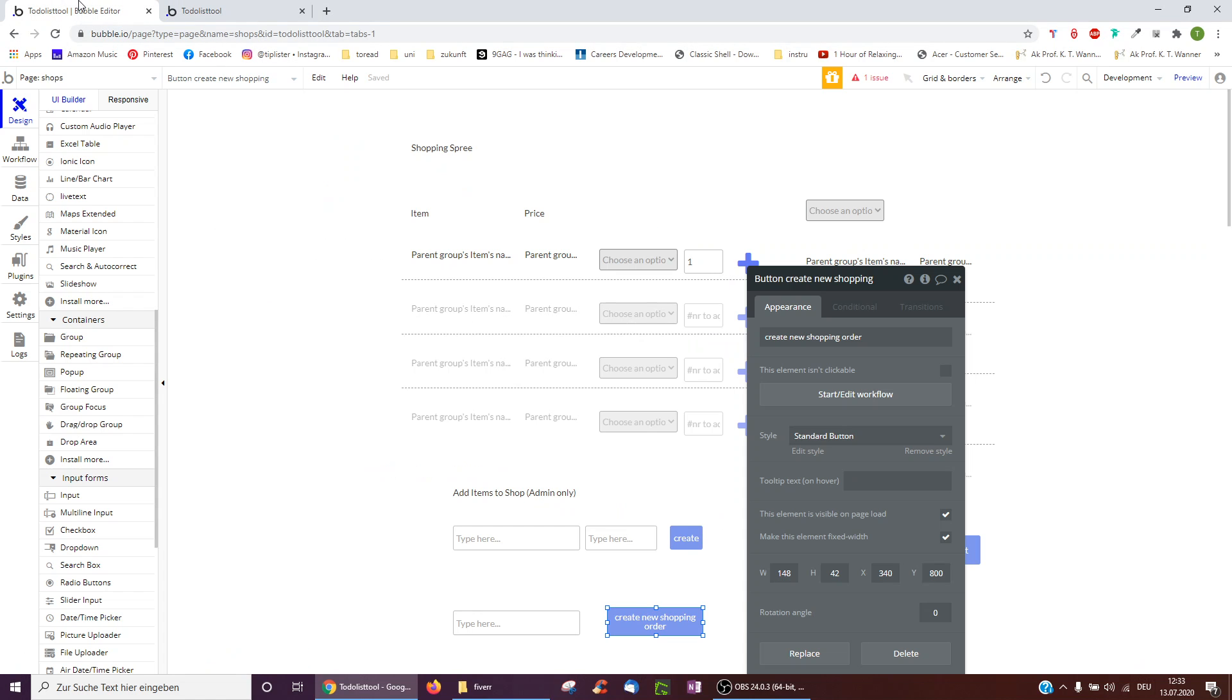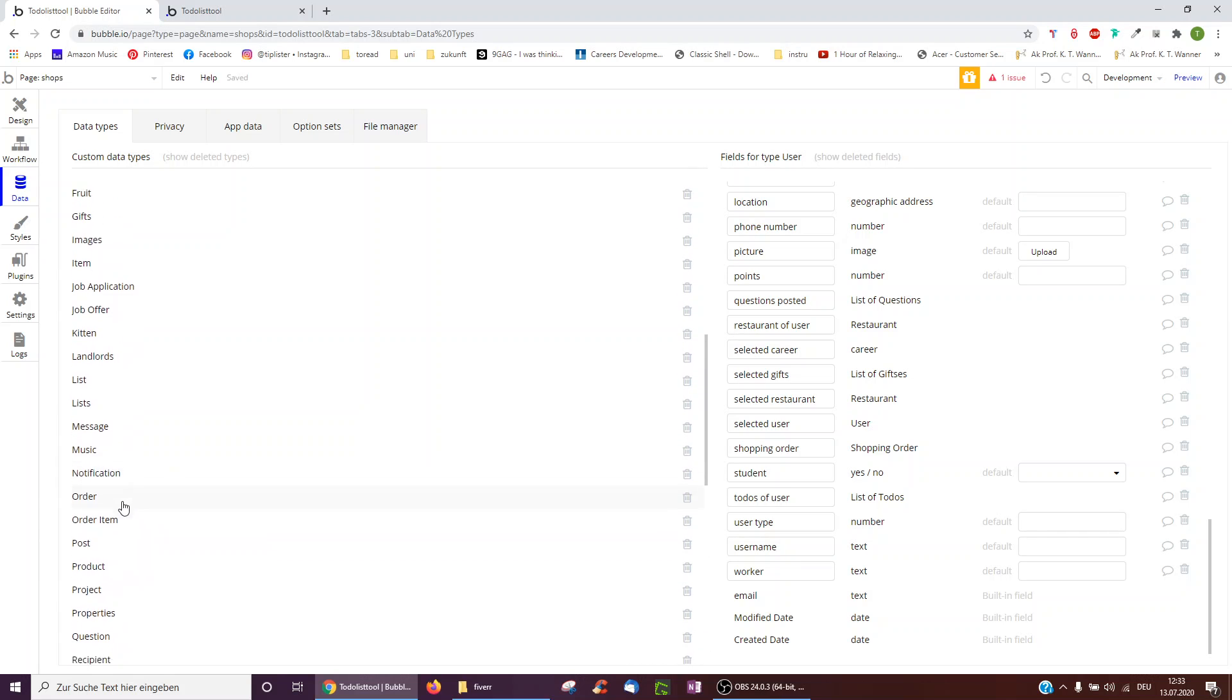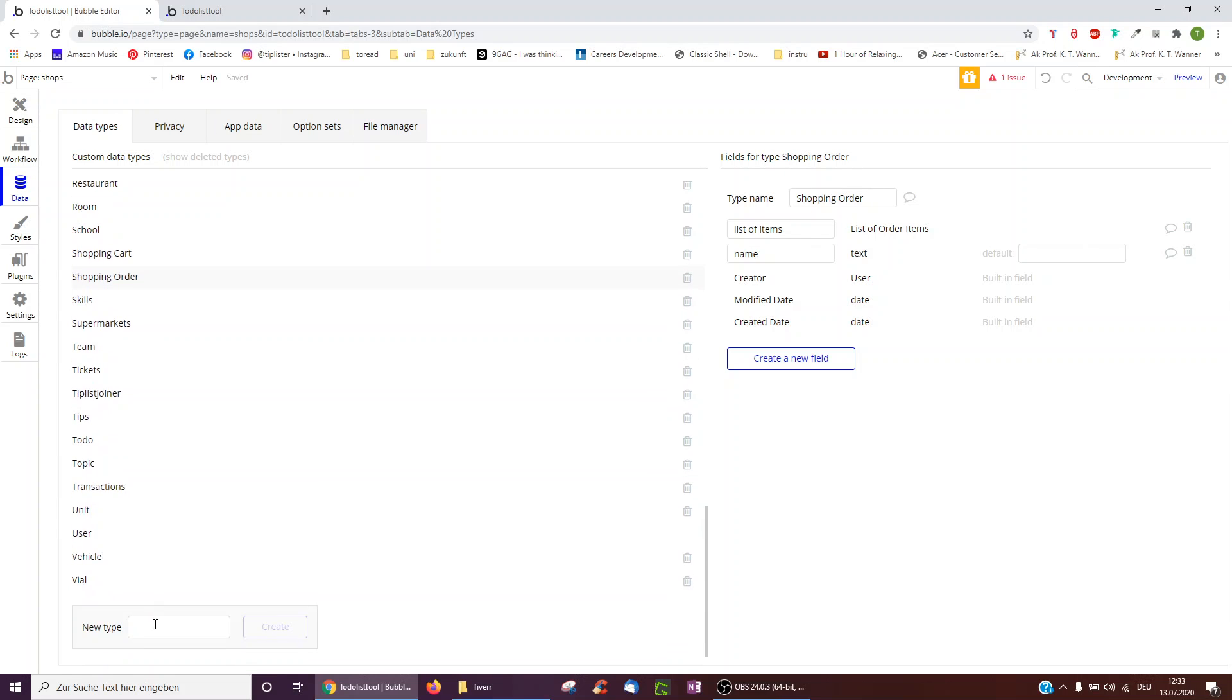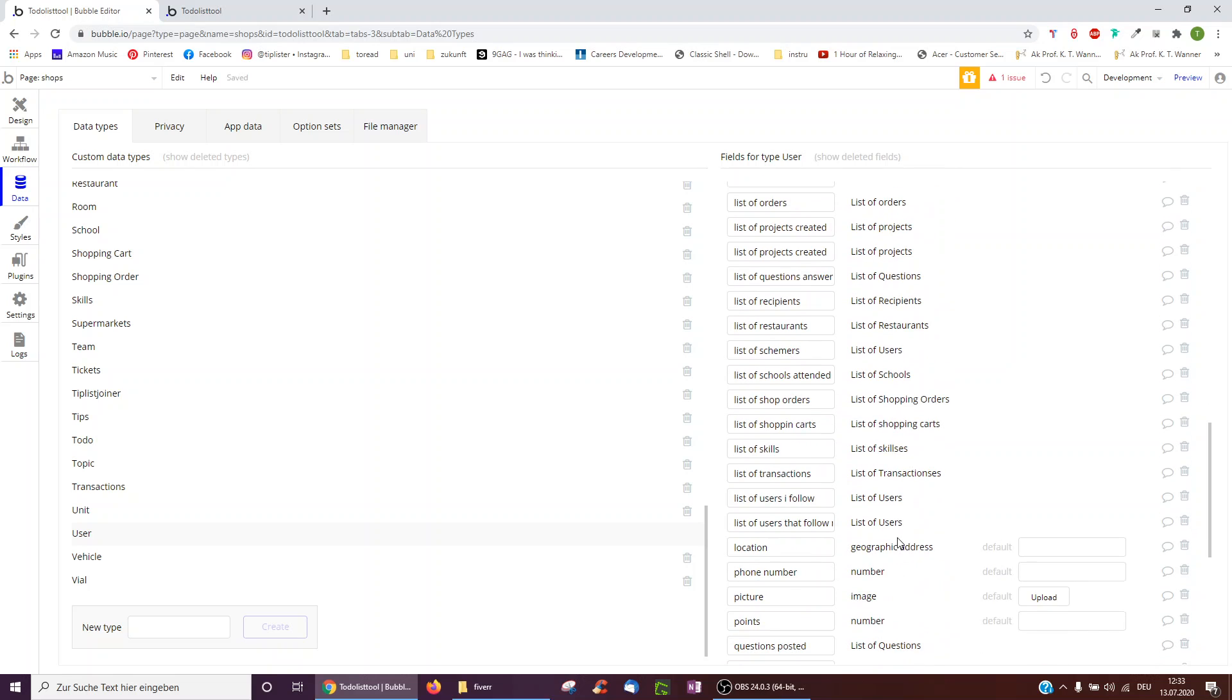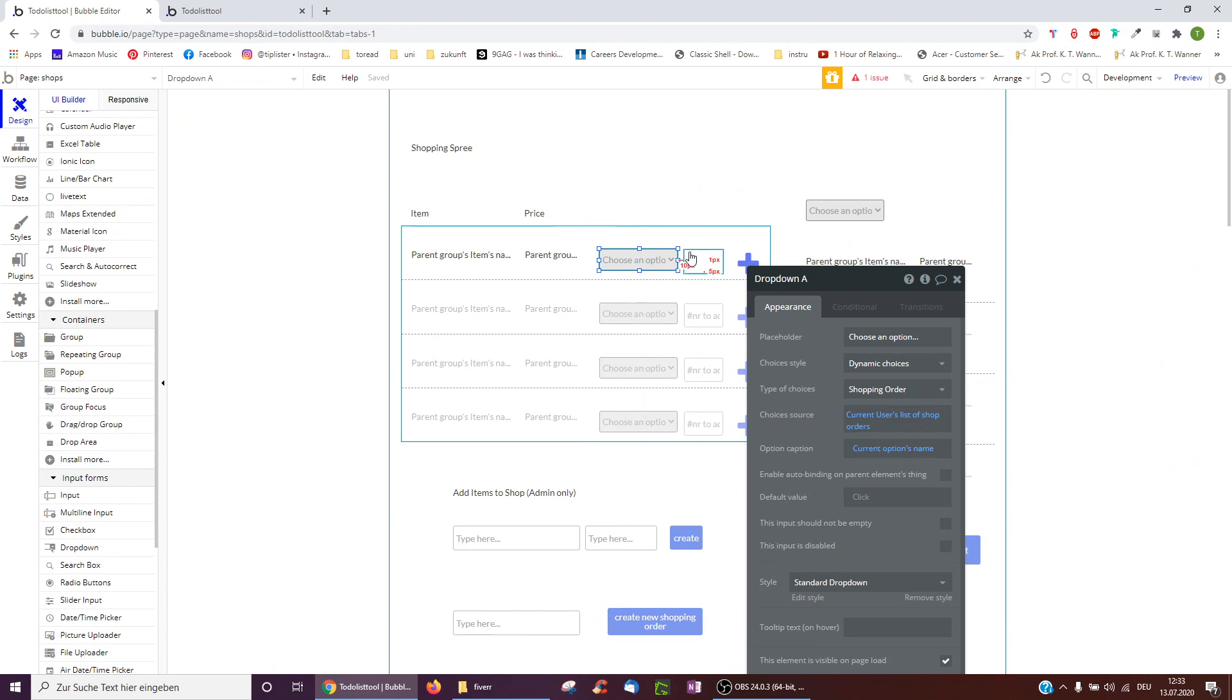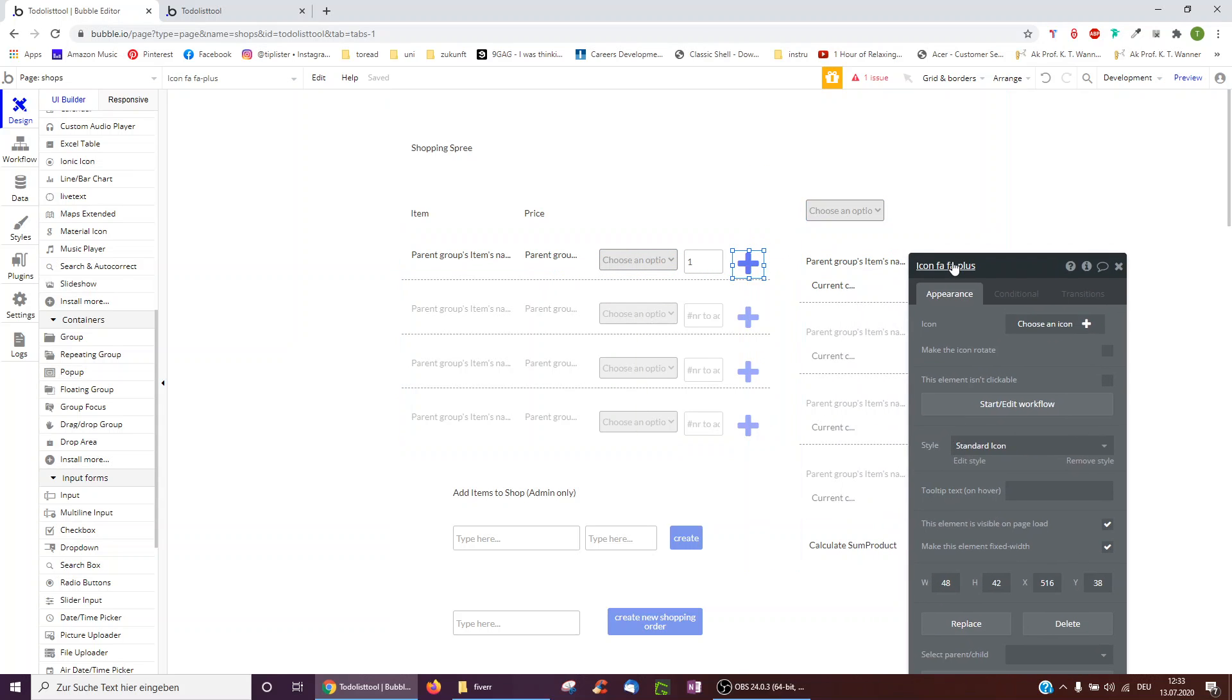So in the database, I've basically created two new things, kind of summarizing this up. The order item, which is whenever you create something just for the user. And the shopping order, this is where you save it to the user. And then the user, of course, to save it to him in the final step, has a list of shopping orders or just a singular shopping order. And if it's a list, they select a drop-down. If it's not, they add it by just clicking the plus button.